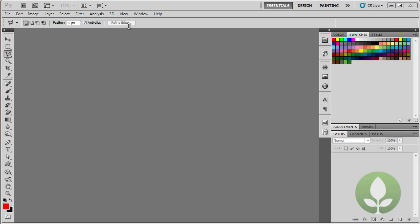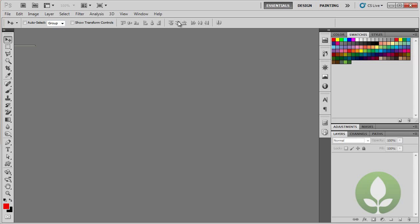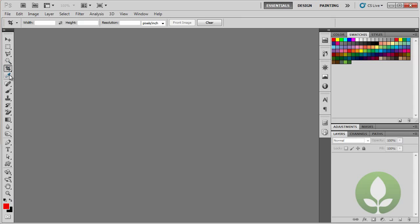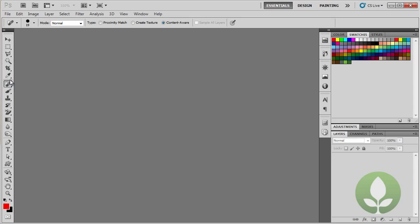Now each of the tools has a property. So if I select the move tool, at the top here the properties bar shows you the properties for that tool. If I go to marquee, you can see that this changes. And if I carry on going down the toolbar, you'll see that it all changes.